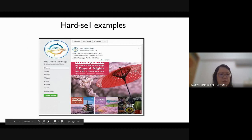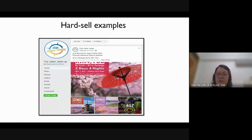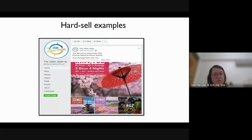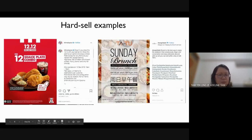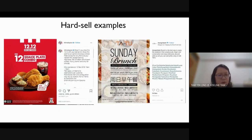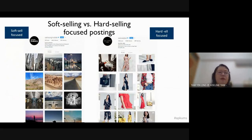An example of hard selling for travel: five days, four nights to a destination — stating the price and showing a beautiful photo. Once you see the young ladies in Japan, you are interested to buy. Another example shows a discounted price for adults and children. There are many differences between hard sell and soft sell.